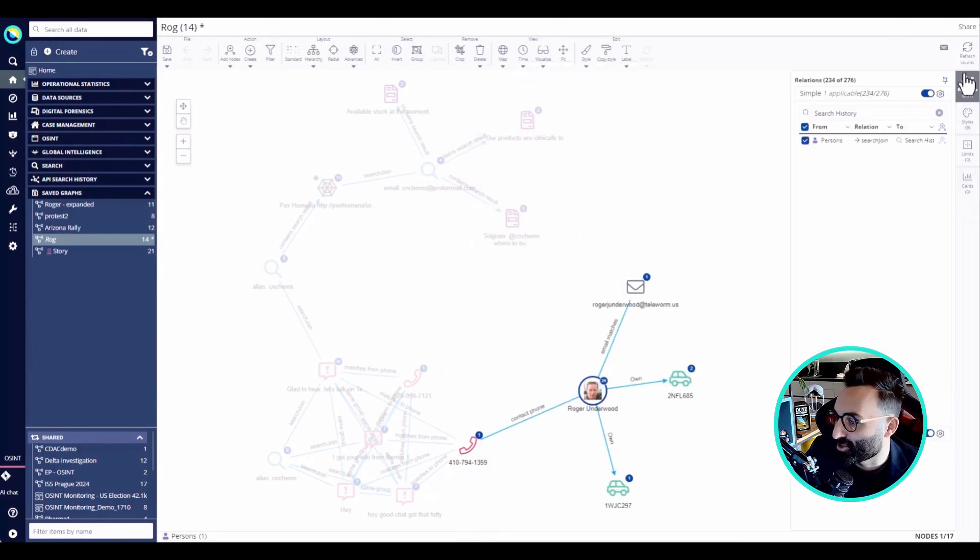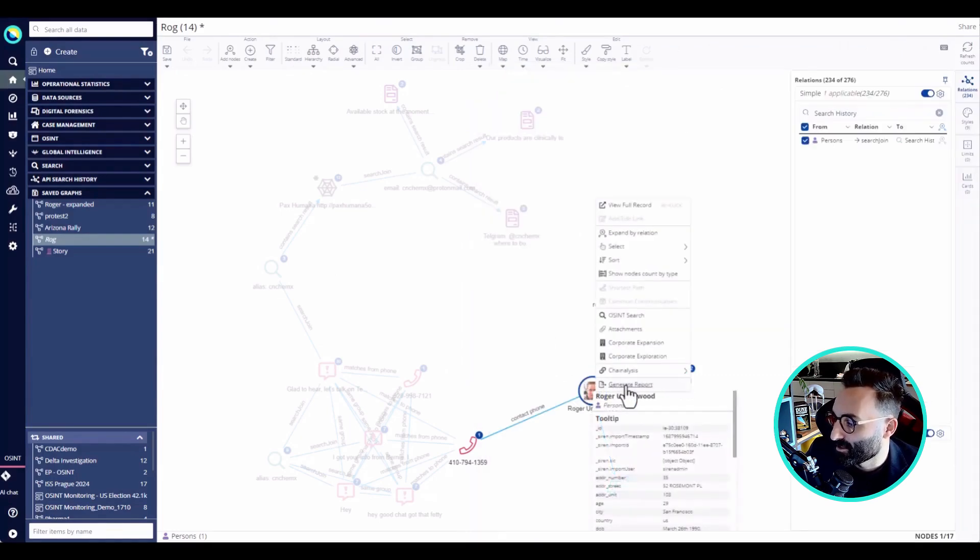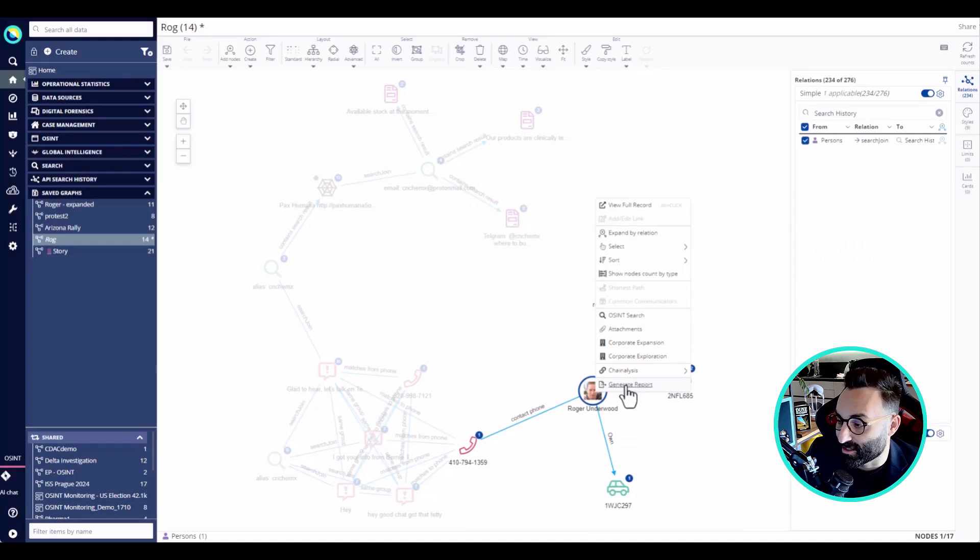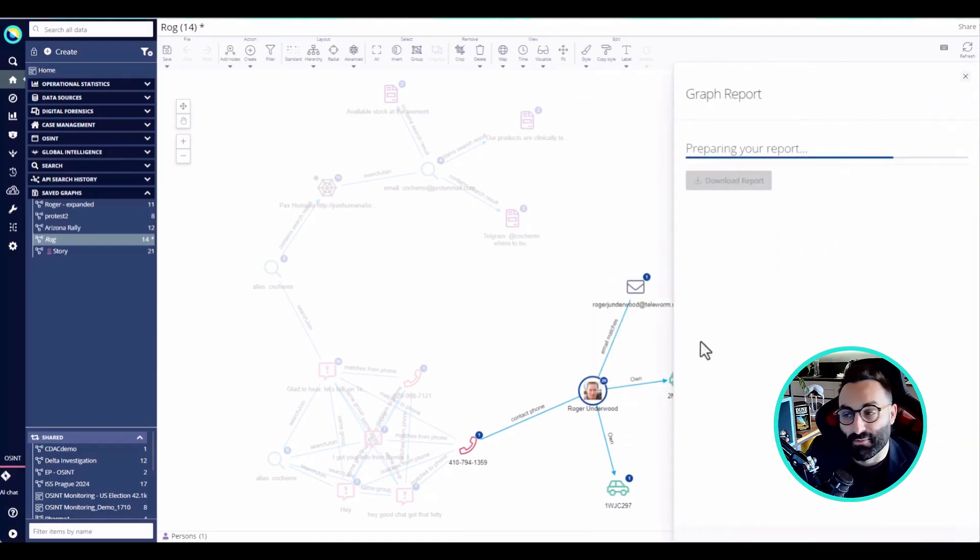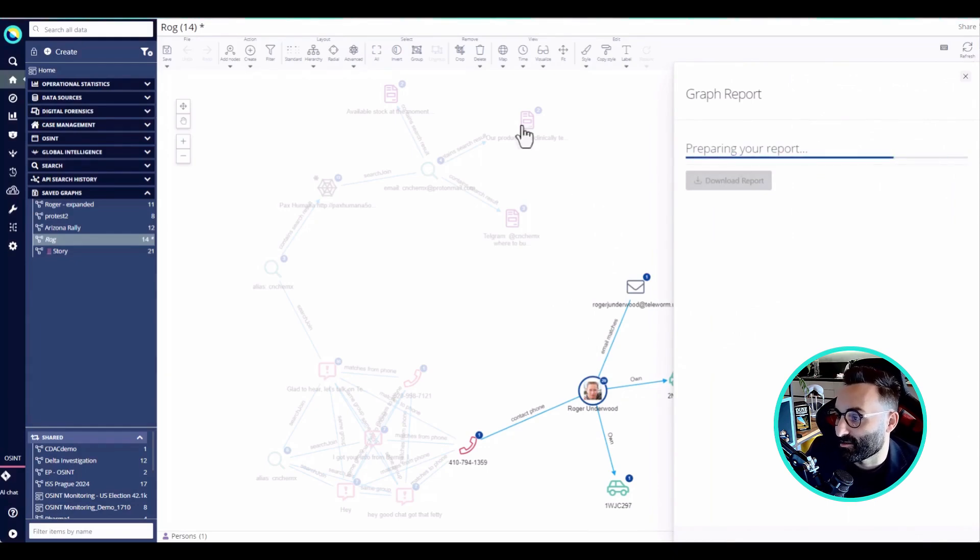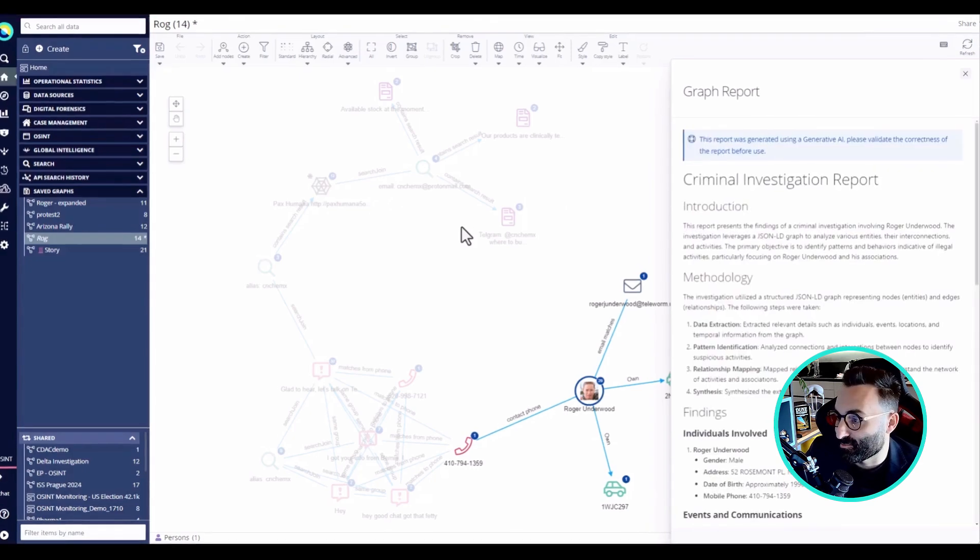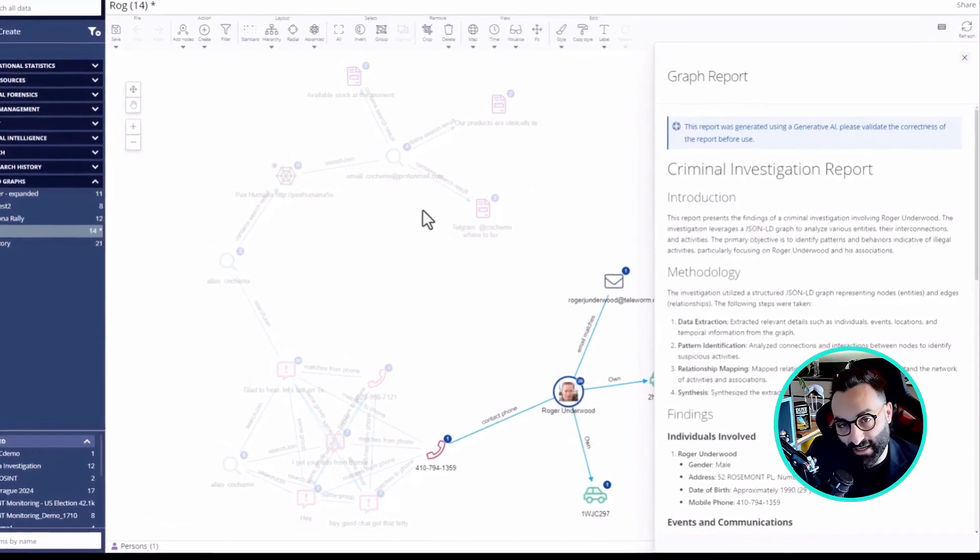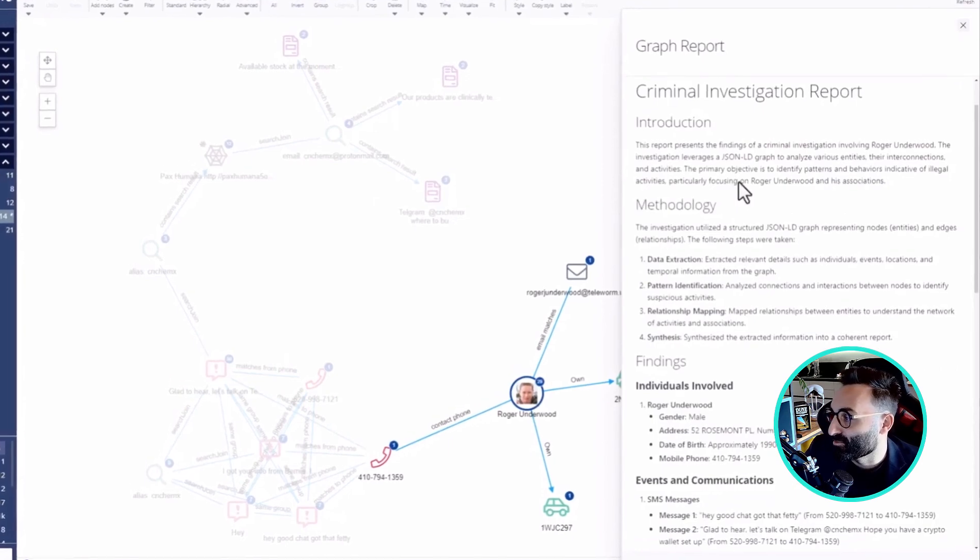So what I'm going to do is simply ask Siren to generate a report. I'm going to click on generate a report, and all these records and the connections between the records are sent to our large language model, our AI assistant, that is going to produce a very nice and detailed report.